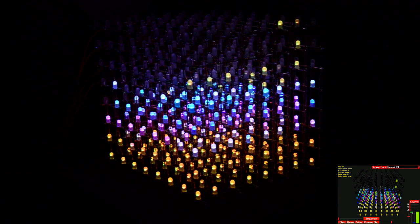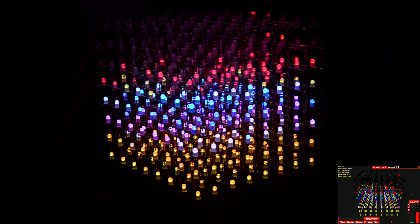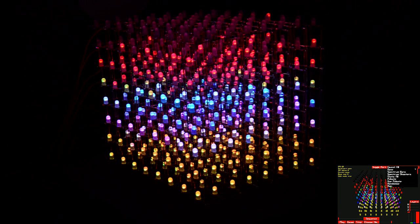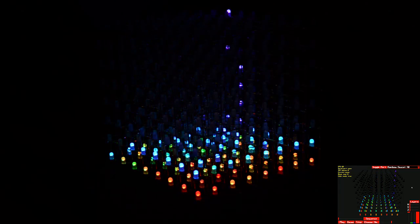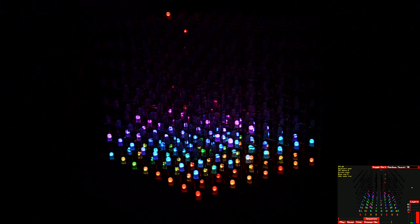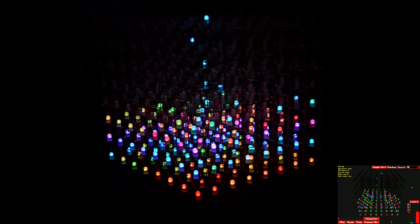Let's throw some red in there. What's really interesting is the rainbow faucet fill, because this one cycles through the whole color spectrum while filling the cube.